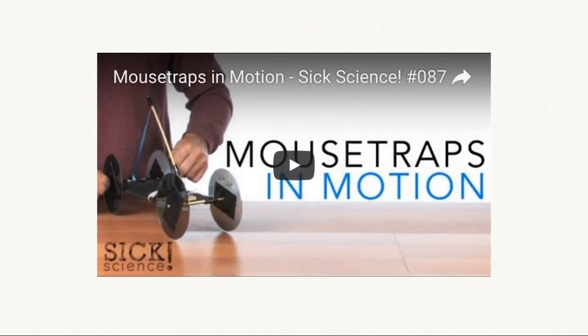Not knowing what mousetrap cars look like, he checked a number of YouTube videos to see how others made them. It is hard to know what is possible without any good models. Once you see how others did it, you may start to have ideas and confidence.